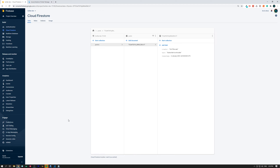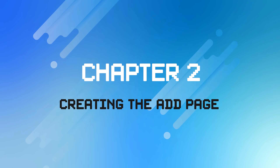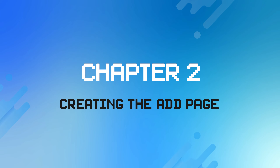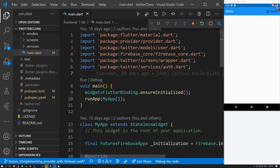Now let's learn how we can actually upload a post to Firestore — you'll see it's really straightforward. But before that, we must create an Add page. This page will allow the user to type a tweet and send it. In this lesson, we'll just learn how to make tweets with plain text, not with images. That will be left further on in the series.